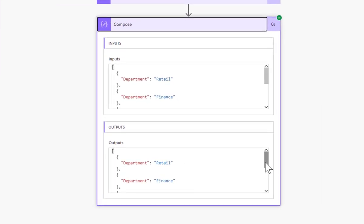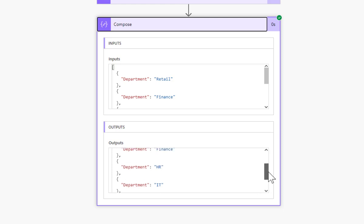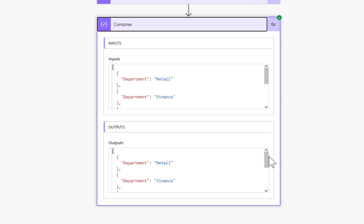I have got retail, finance, HR, IT and a blank. So that is creating a unique list of values in Power Automate.